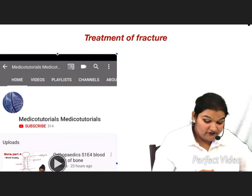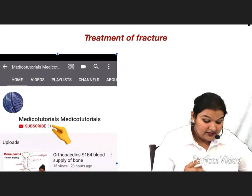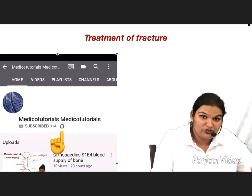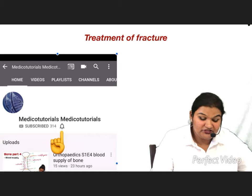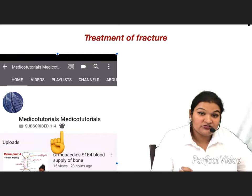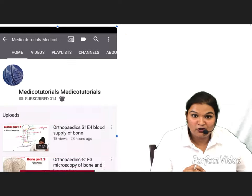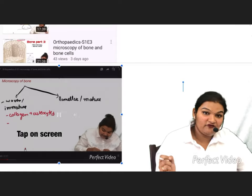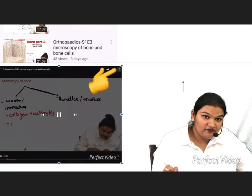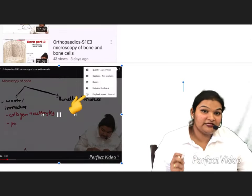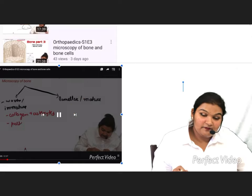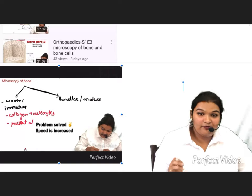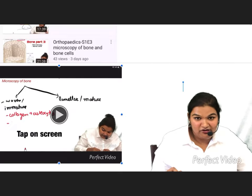If you are new to my channel, please subscribe and hit the notification button so you get notified every time I post a new video. I am posting a video series on orthopedics, so stay tuned. Also, if you feel my videos are slow, go to settings, tap on the playback speed button, and increase the speed for rapid revision of all orthopedics topics covered.